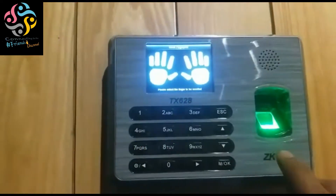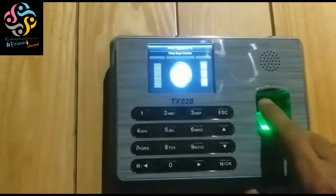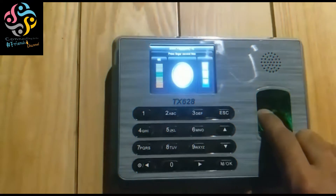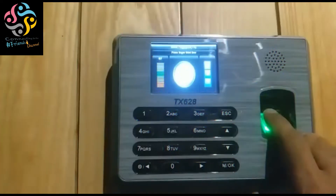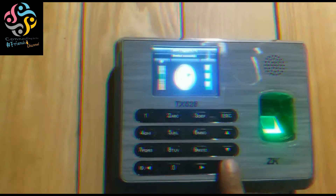Then give the fingerprint three times, then press OK.